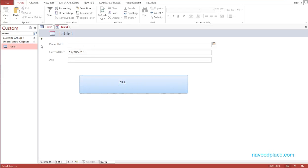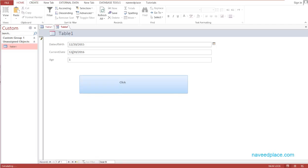I type a Date of Birth — for example, 12/20/2015. I click the button and it shows the age as 1 year. A child born on 12/20/2015, with today being 12/20/2016, is correctly shown as one year old.